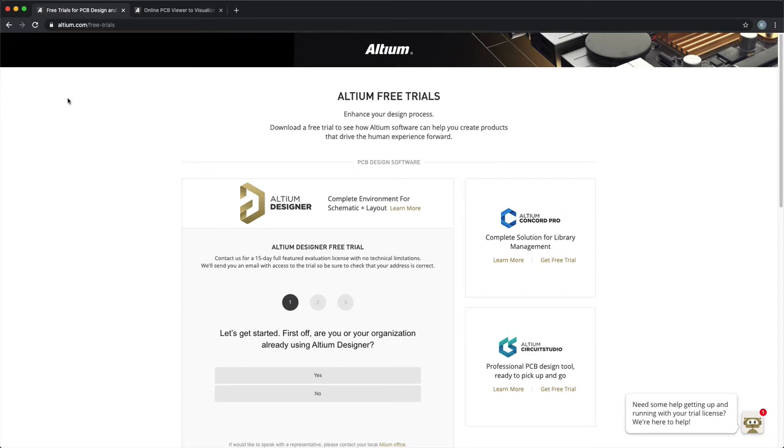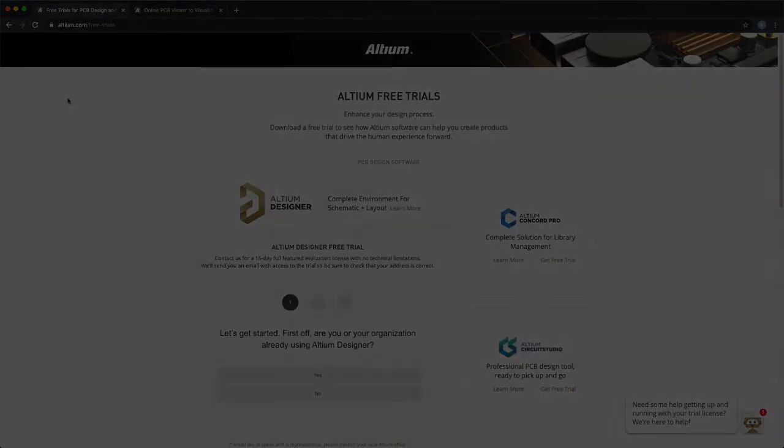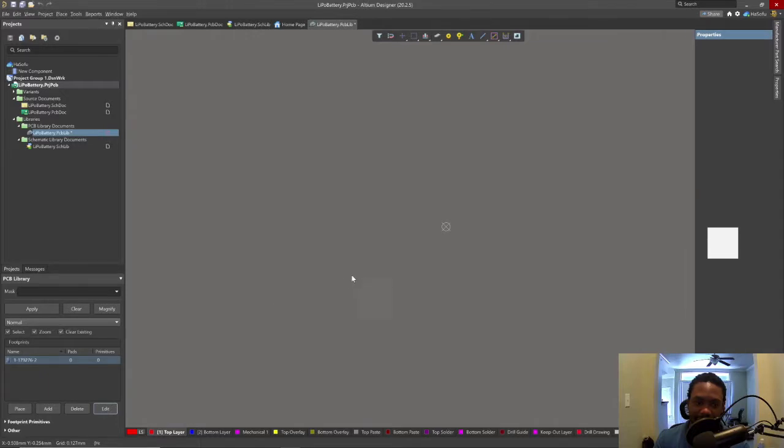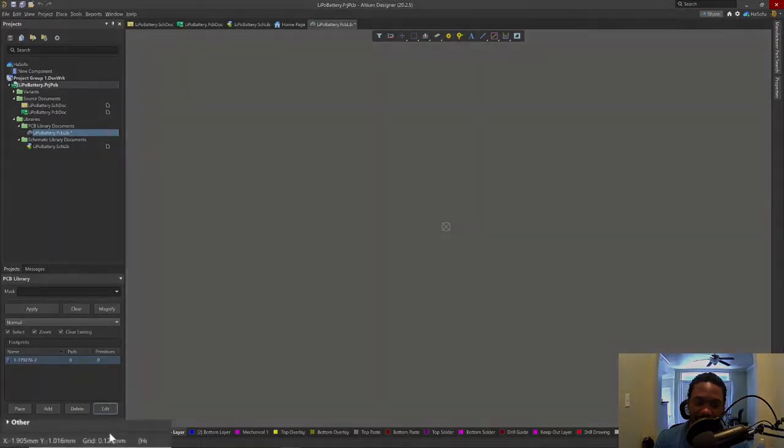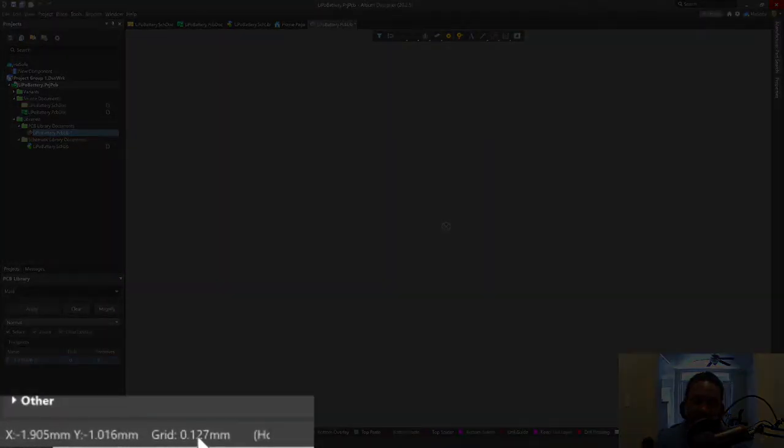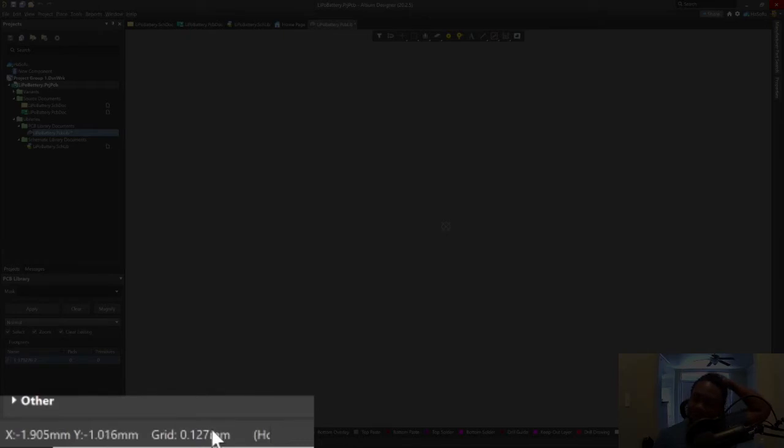I like how you can just easily change that. And just as a quick note, if you don't have Altium right now that's fine, you can follow along with this tutorial by going to Altium's website where you can get a free trial and the link is in the description below. First of all let's make sure we're on a good grid, 0.127 millimeter grid.